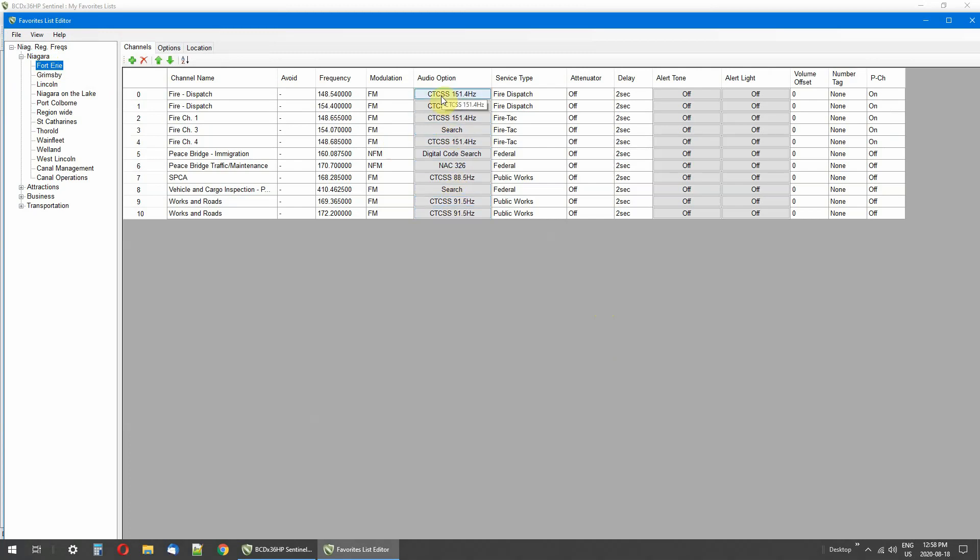Now when you're doing searches or listening to scanner frequencies, sometimes these tones pop up. This tone 151.4 is on frequency 148.540 and it's my fire dispatch. And all I'm going to hear when I put this frequency in with this tone is fire dispatch.